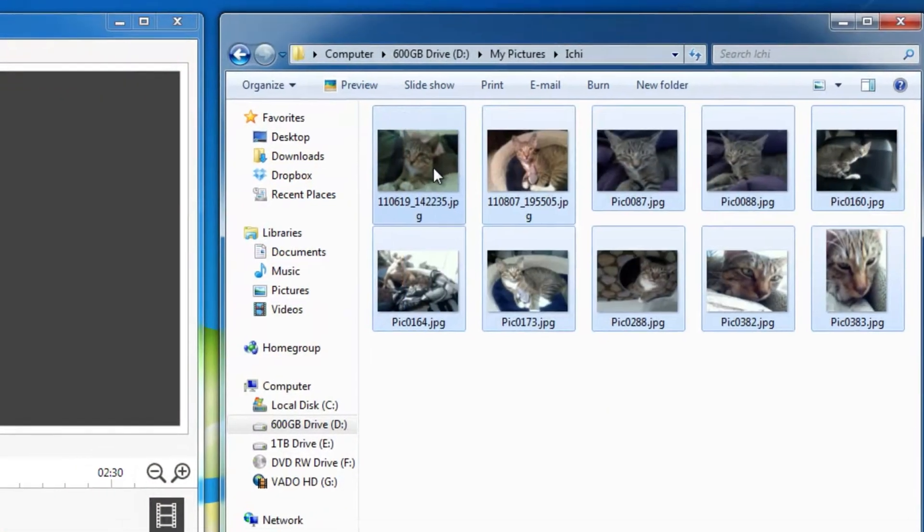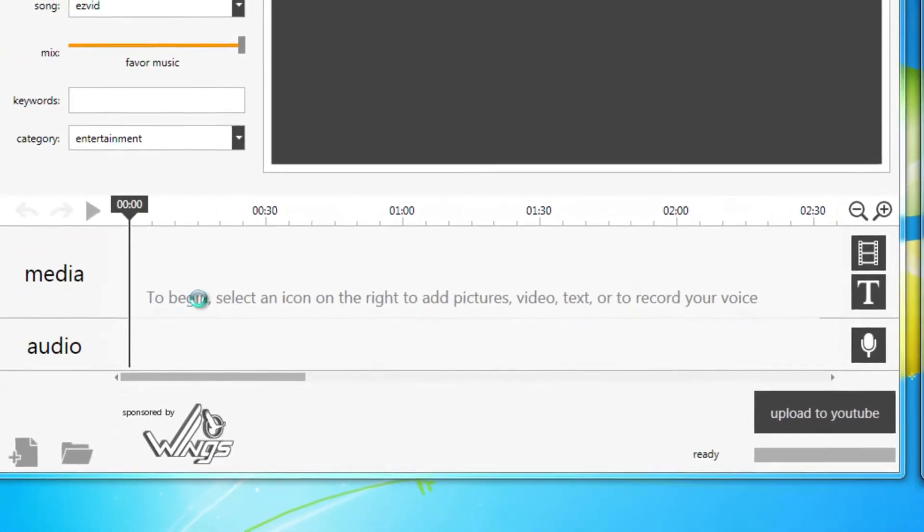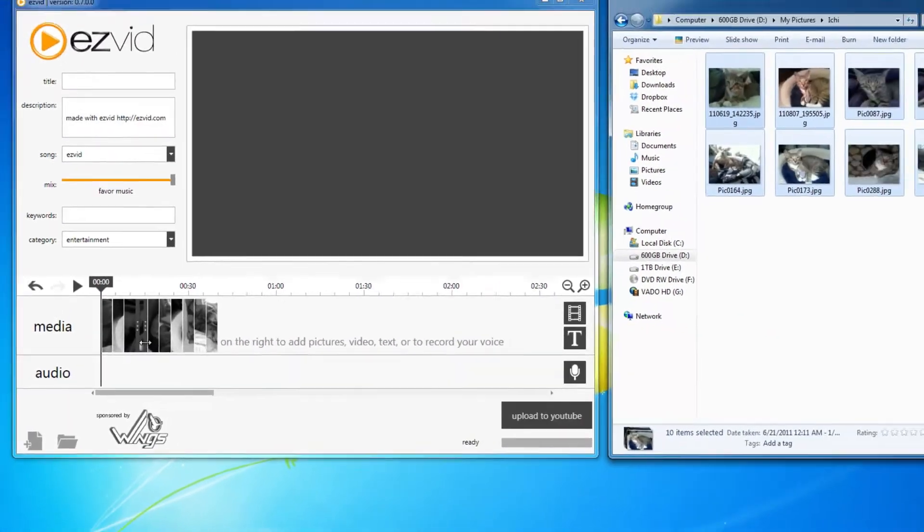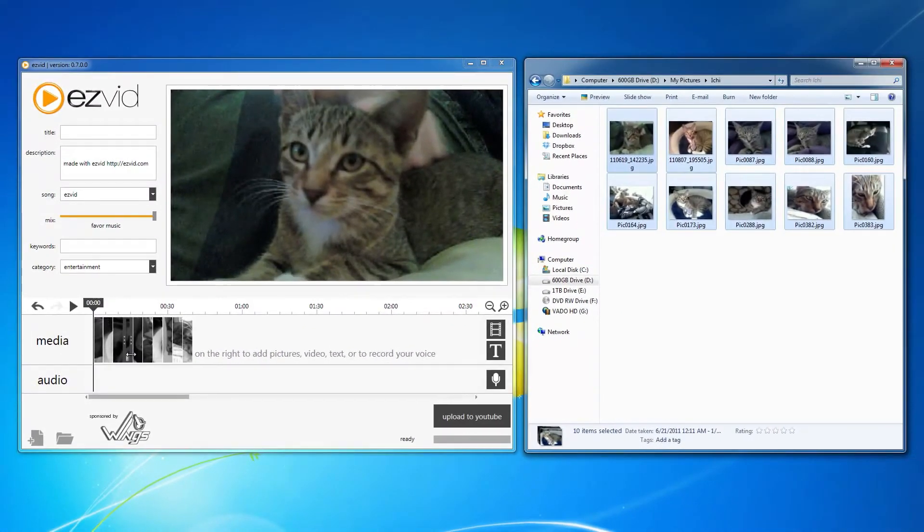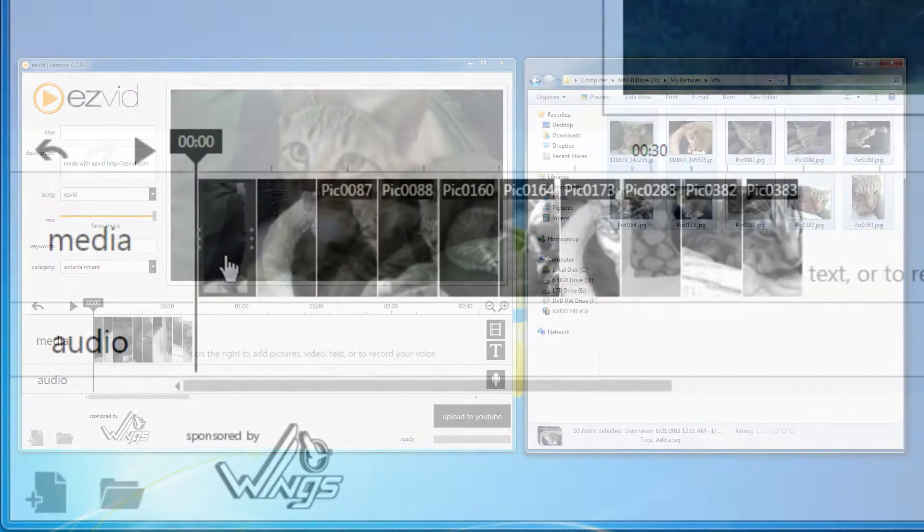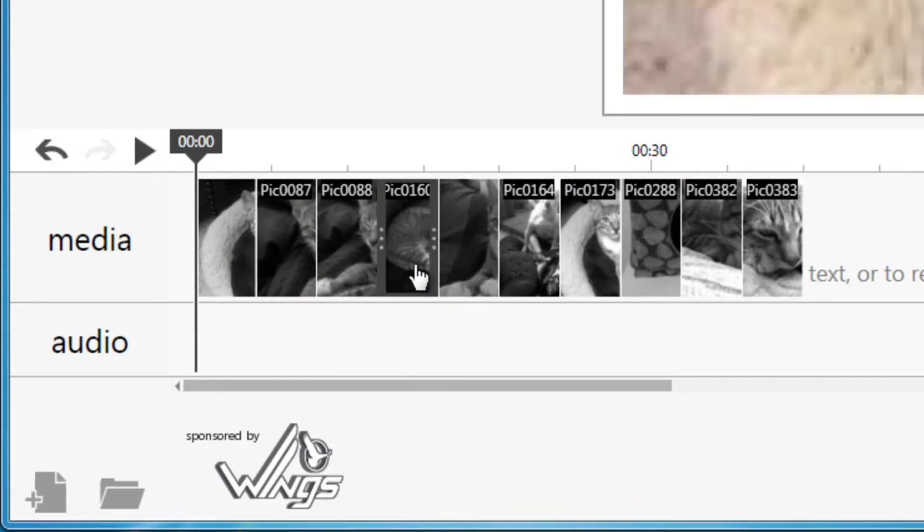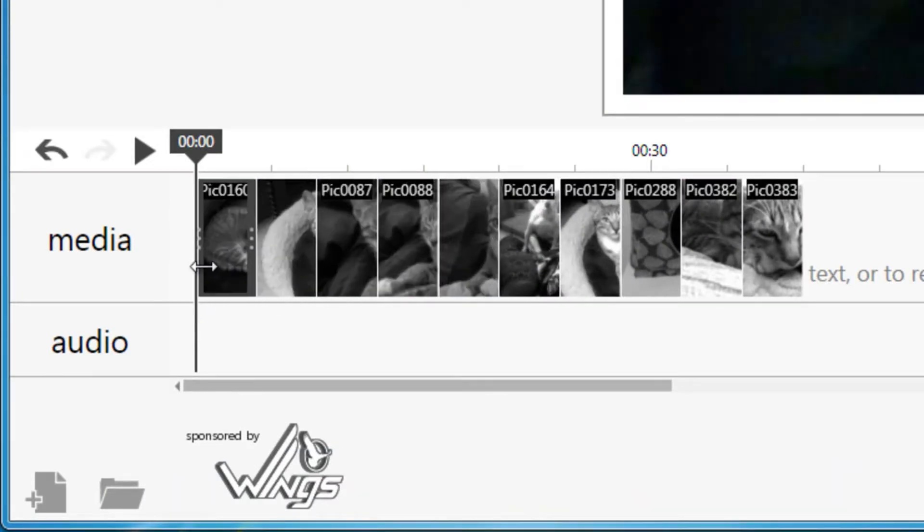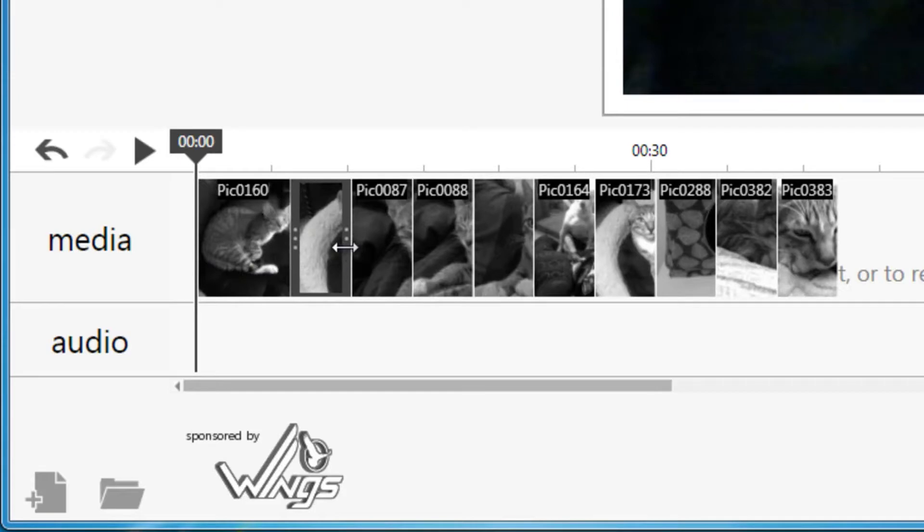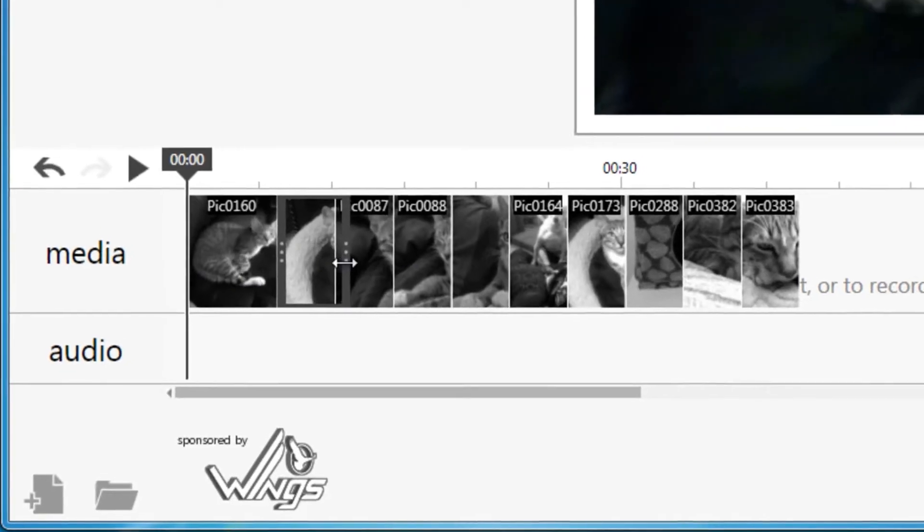First, drag and drop your photos into EasyVid's timeline. Arrange your photos by clicking and dragging them in the order that you choose. You can also choose the length by clicking and dragging the edge of the photo in the timeline.